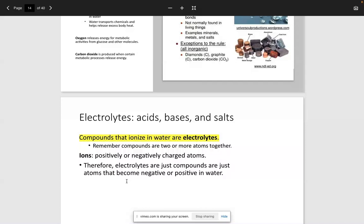We'll talk about conditions such as hyponatremia, or too little salt, or hypernatremia, too much salt.